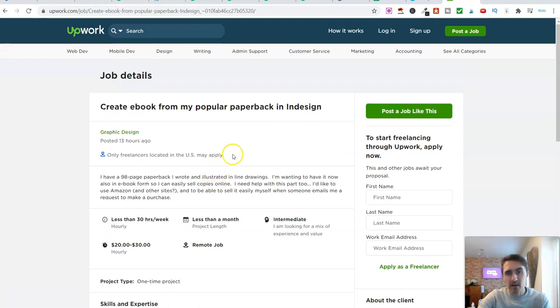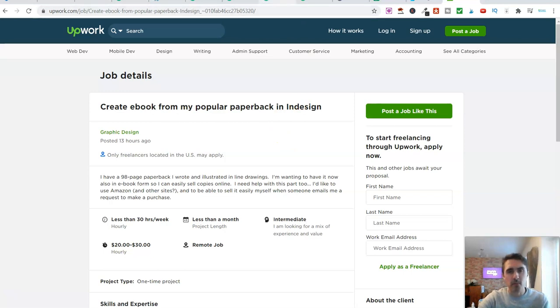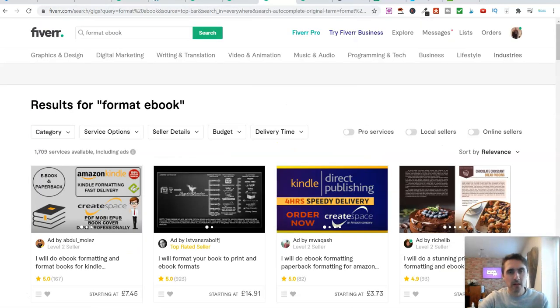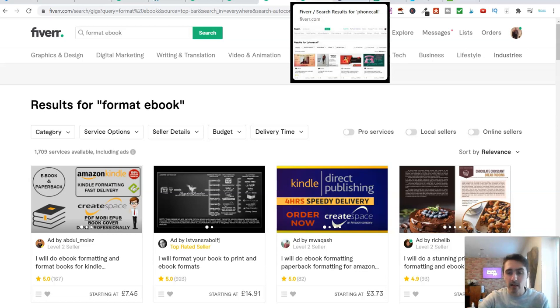That's just one example that you could use with this software as well. So if you want to check it out, I'll drop the link below for you. So let's jump back over onto Fiverr. So that is formatting an ebook.